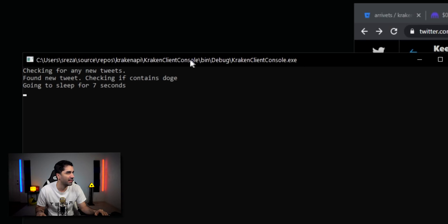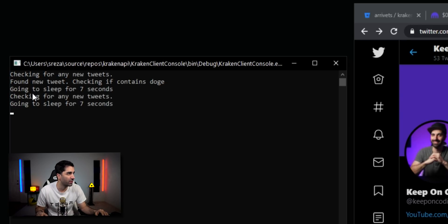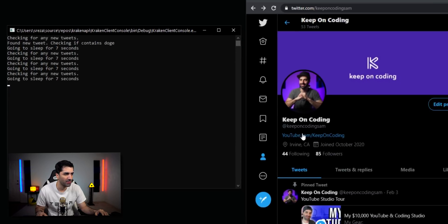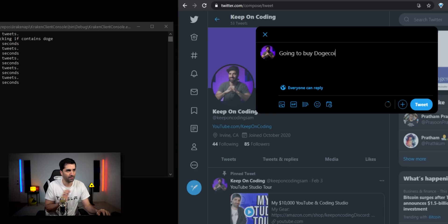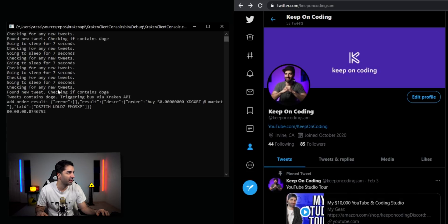So now we see: "Found a new tweet, checking if it contains Doge" — it doesn't, so it goes to sleep for 7 seconds. It checks again, doesn't find anything, goes back to sleep. Now let's add a new tweet — something like "going to buy Dogecoin." There we go. It says "Found a new tweet, checking if it contains Doge" — "Tweet contains Doge" — "Triggering buy via Kraken API."